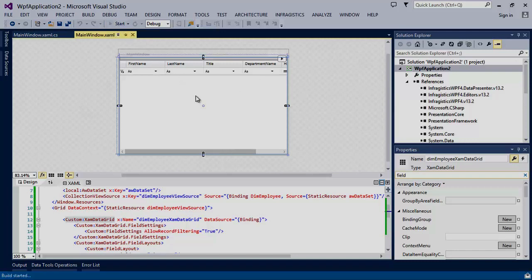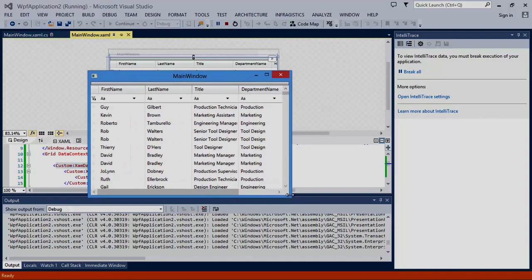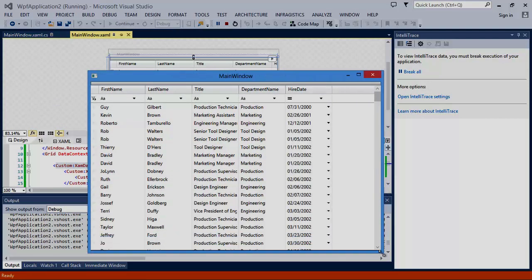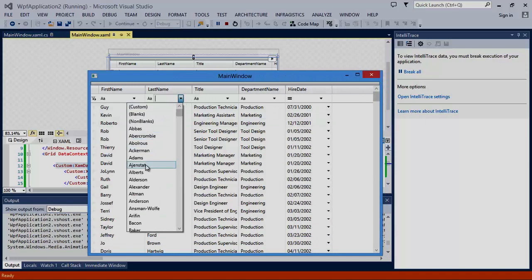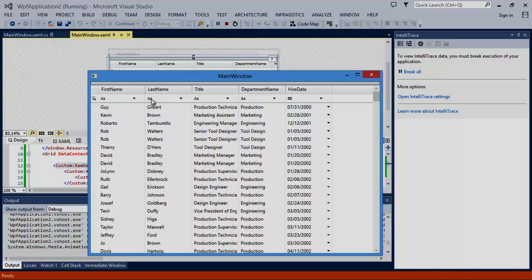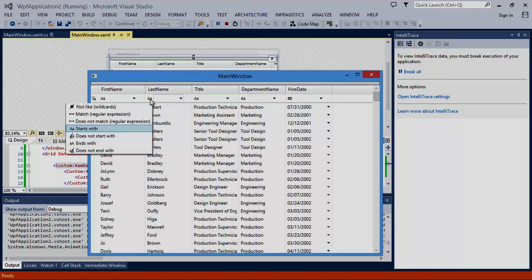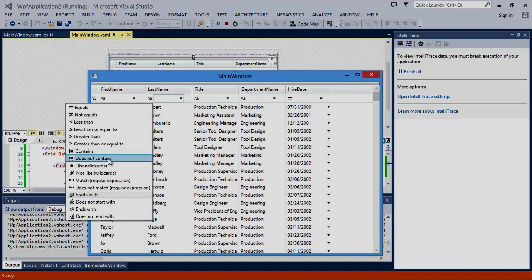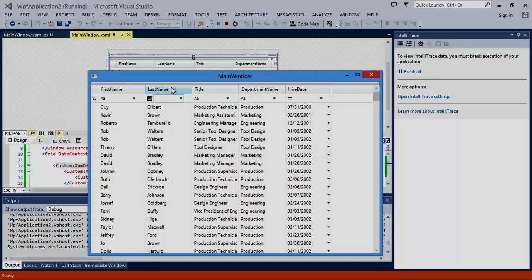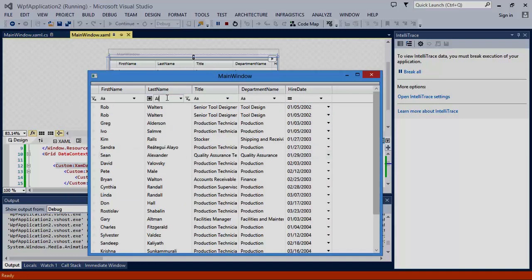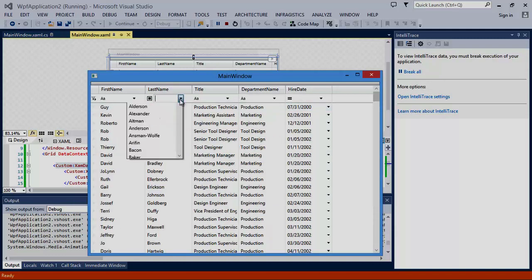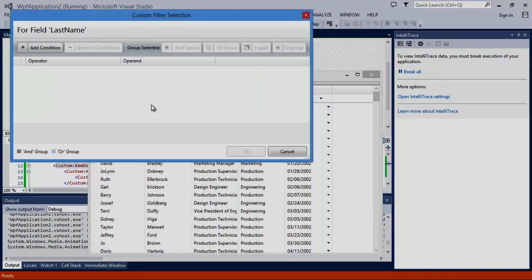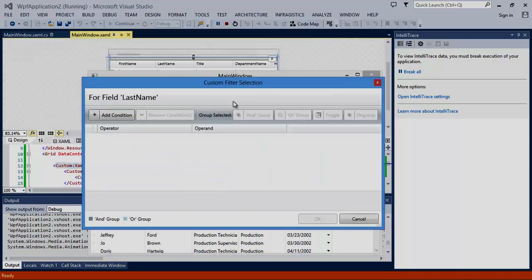Let's run the application. As you can see, we have very powerful filtering mechanisms. You can change the operand, such as start with, contains, does not contain. If the operands that are provided don't meet your needs, you can build a more custom filtering algorithm.